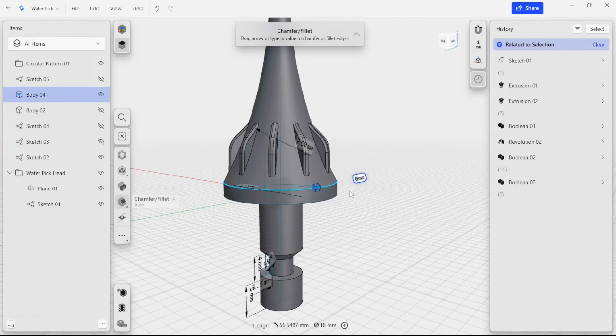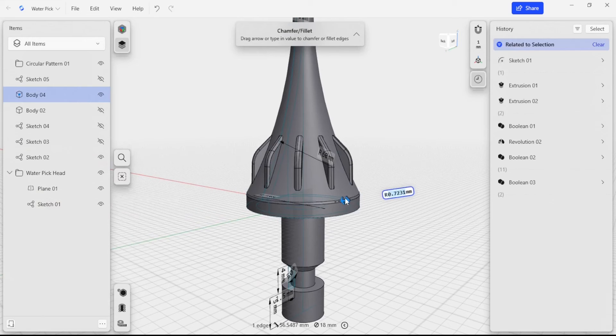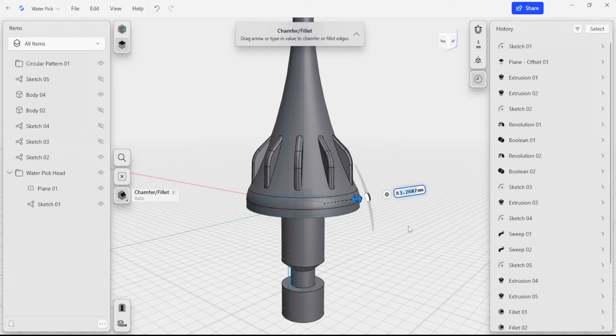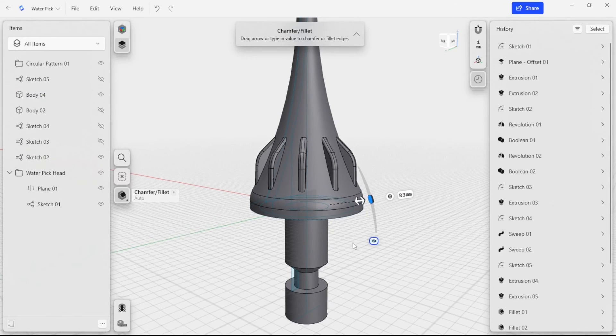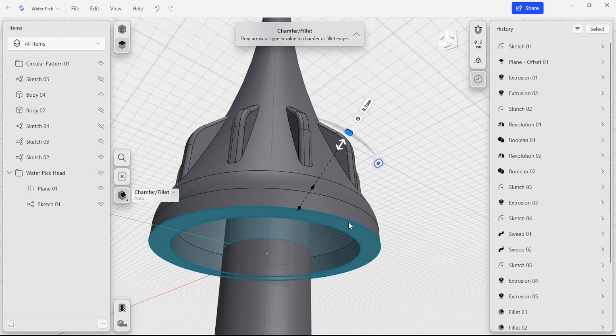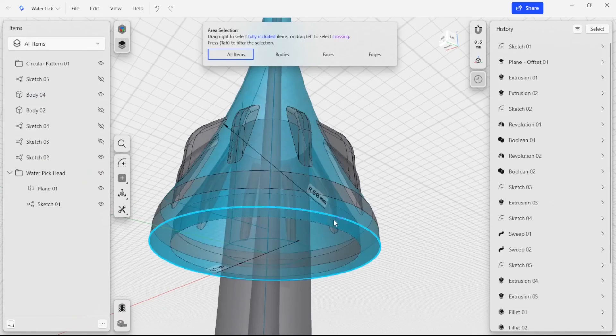I'm also going to smooth out this edge. I'm going to make this relatively big. So we're going to do three millimeters there. This part is also going to get a chamfer.